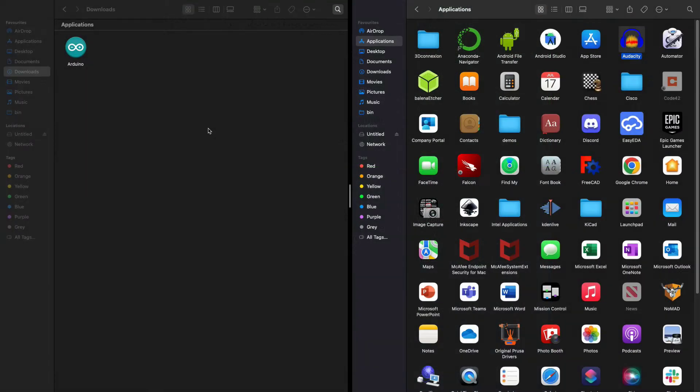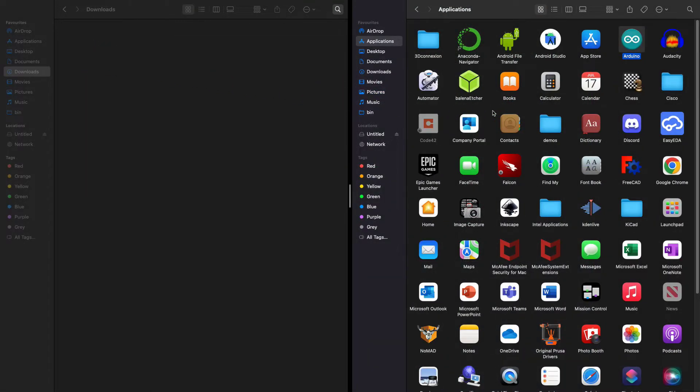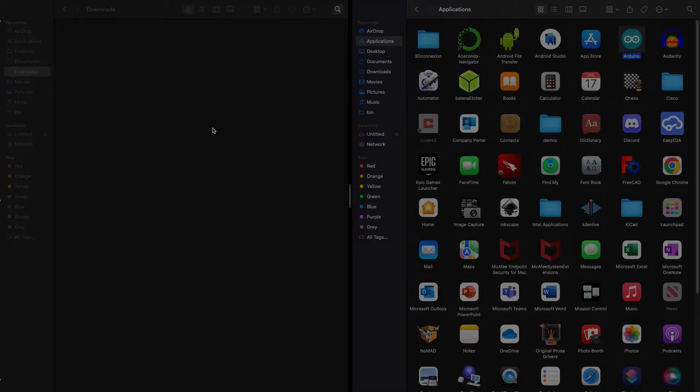On Mac, the install procedure is usually straightforward. After downloading the application bundle, simply copy it into your local applications folder and you should be ready to go.